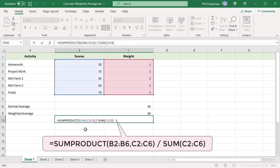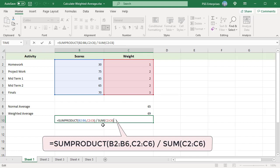The SUMPRODUCT multiplies the first value in range 1 by first value in range 2, then second value in range 1 by second value in range 2, and so on. When all the multiplications are done, the function adds up the products and returns that sum.